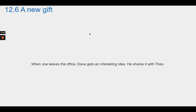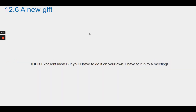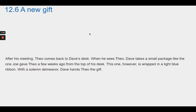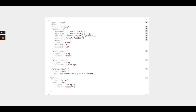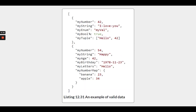When Joe leaves, Dave gets the idea to make their own JSON schema cheat sheet with the advanced JSON schema features discovered that day. Theo loves the idea but has to run to a meeting. When Theo returns, Dave presents him with a small package wrapped in a light blue ribbon — an Advanced JSON Schema Cheat Sheet decorated with little computers, with the back side showing Example of Valid Data.